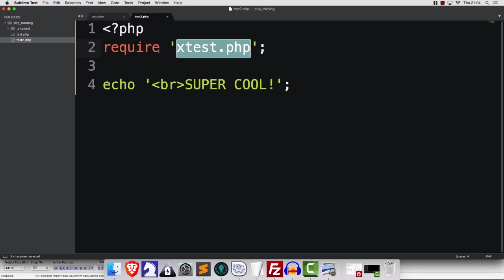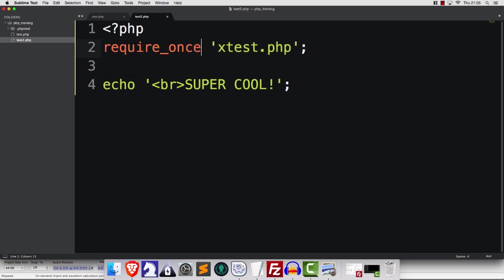Given that that's the case, it's usually a best practice to use require_once, most of the time.